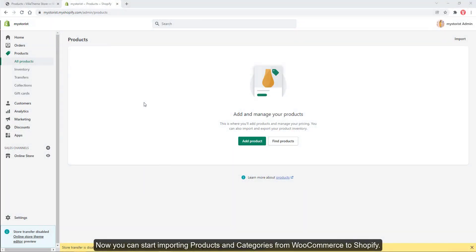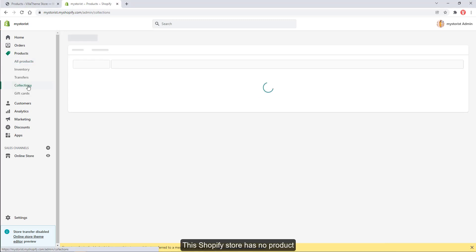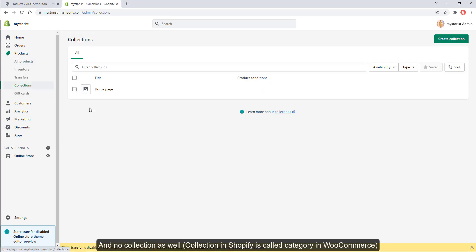Now you can start importing products and categories from WooCommerce to Shopify. This Shopify store has no product and no collection as well. Collection in Shopify is called category in WooCommerce.